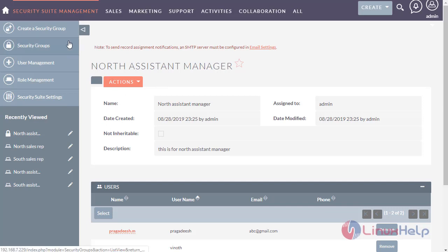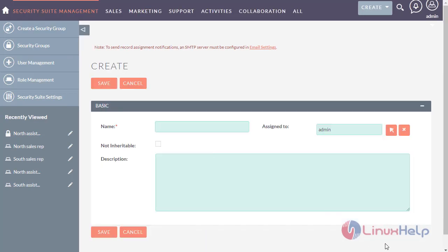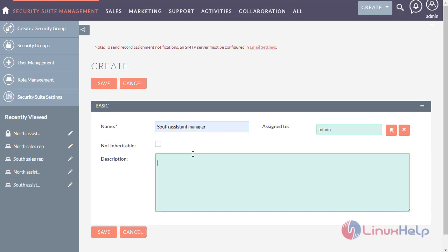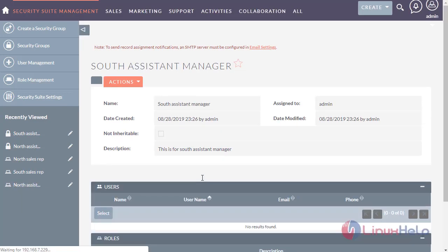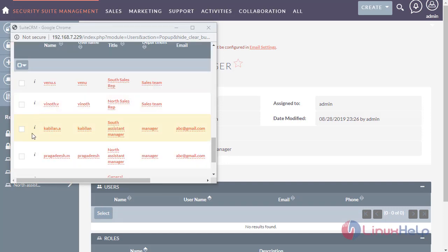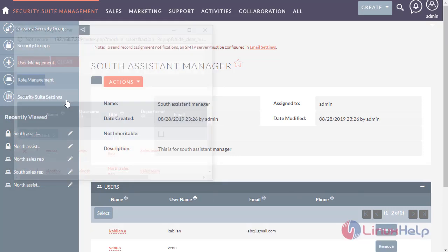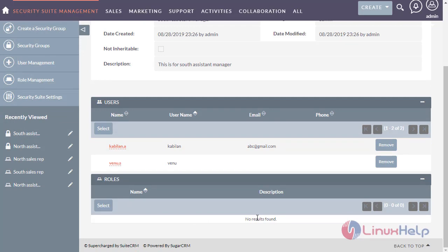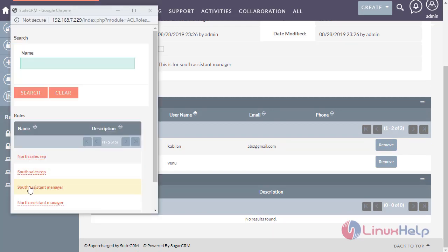Now create another group for the south assistant manager. Select the users — south assistant manager and south sales rep. Now select the roles. I am giving the south assistant manager role to this group.